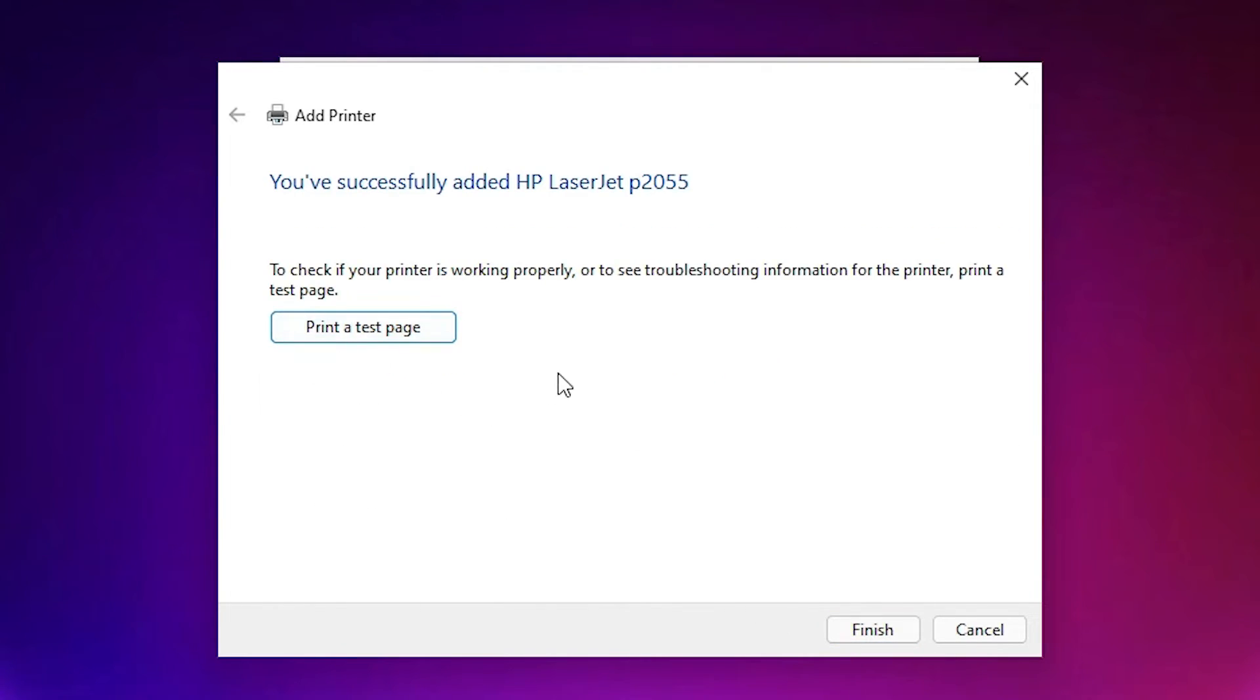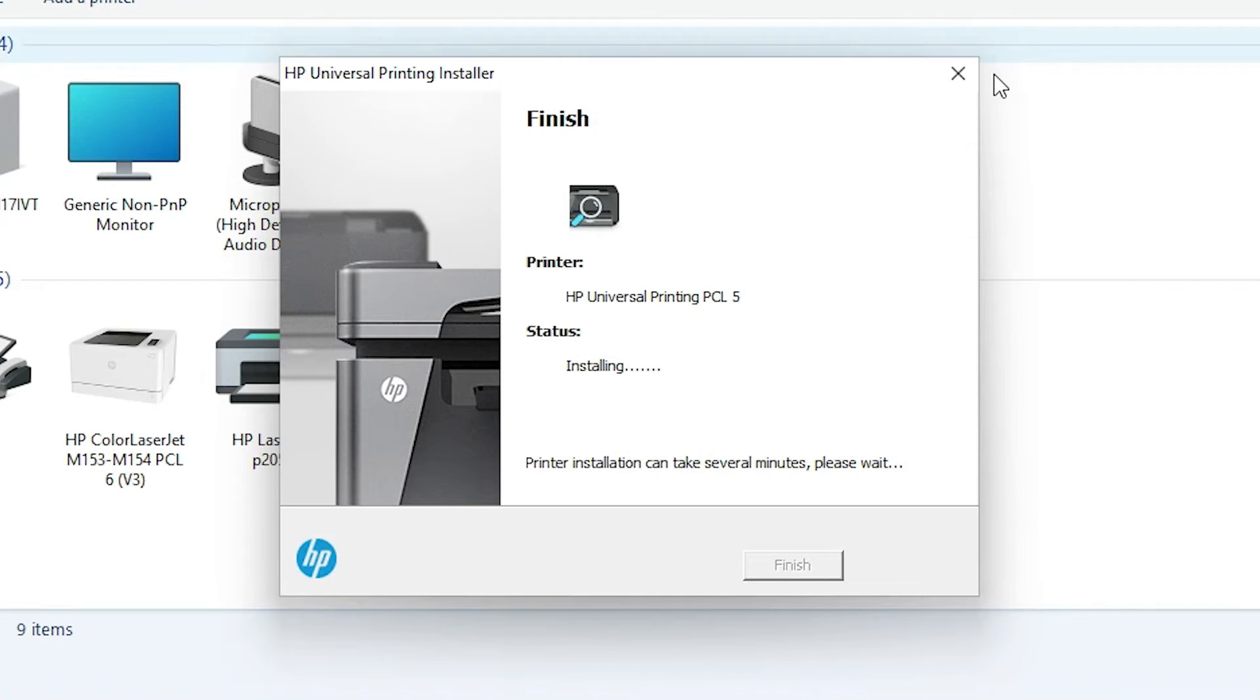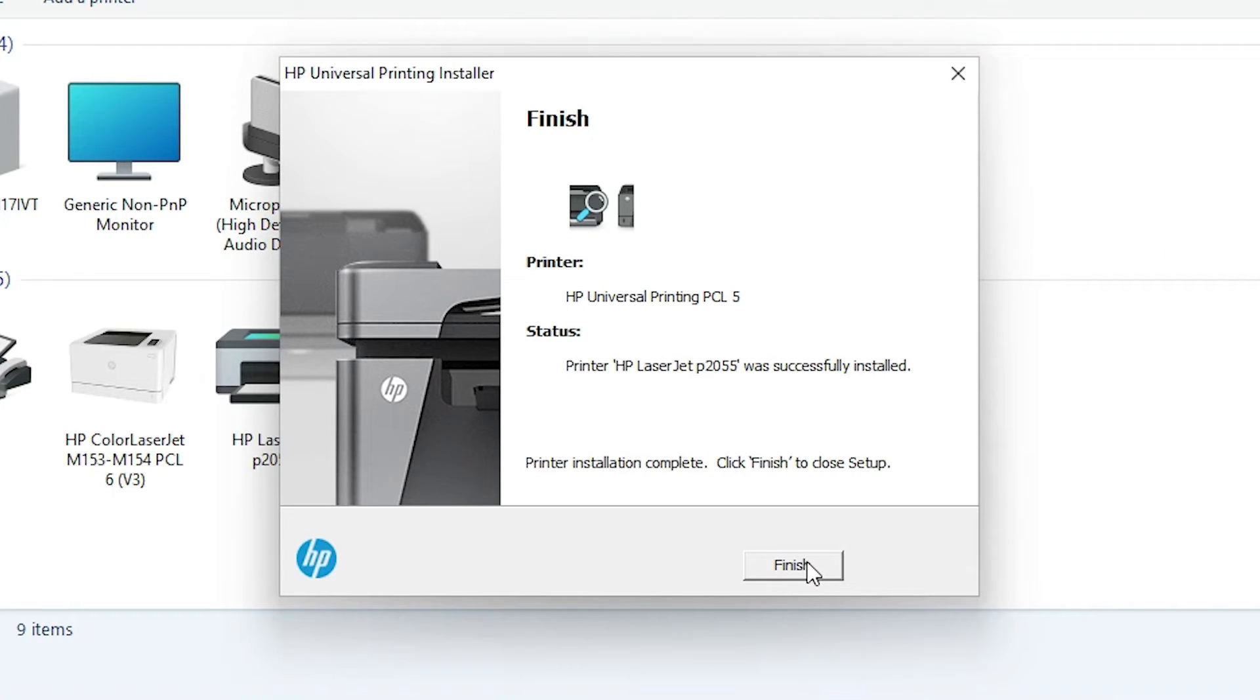If you want to print a test page then click on the printer test page and get a test page. And just click on the finish. Now click on the finish at here.